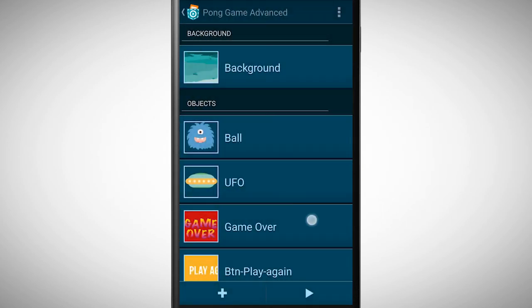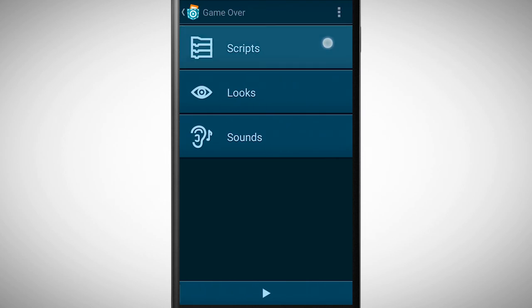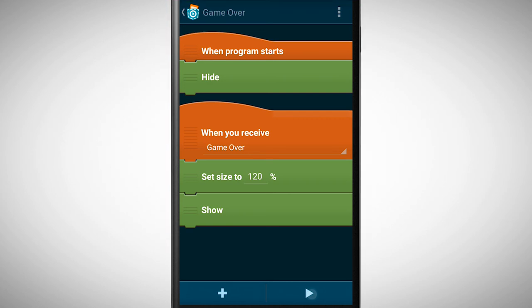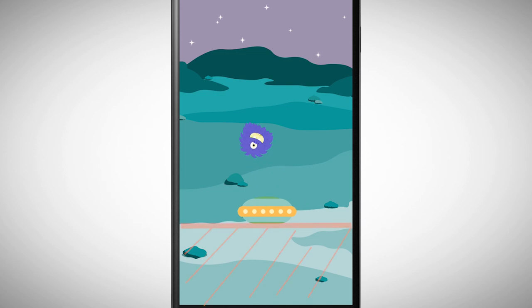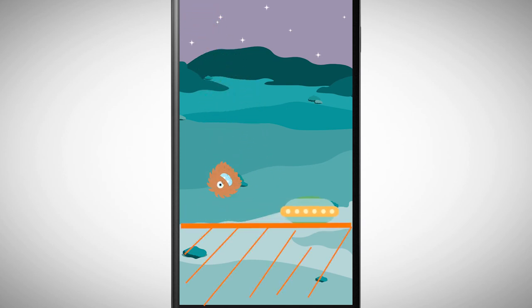The game over object hides when the game starts and only shows itself when it receives the message. Let's try this game. Looks good. Every time we miss the ball the game is over.